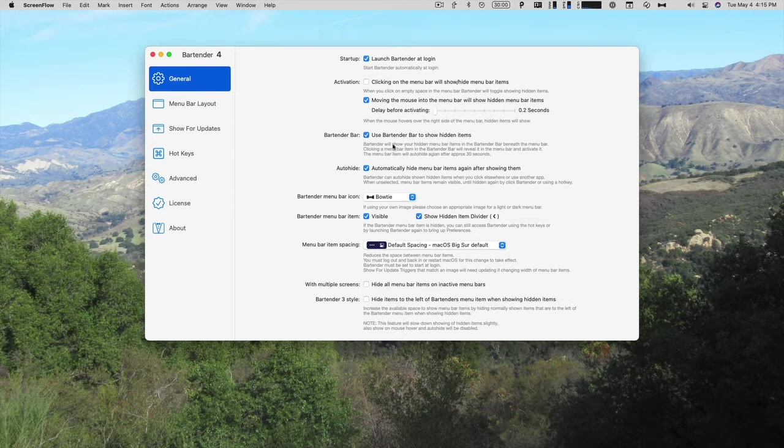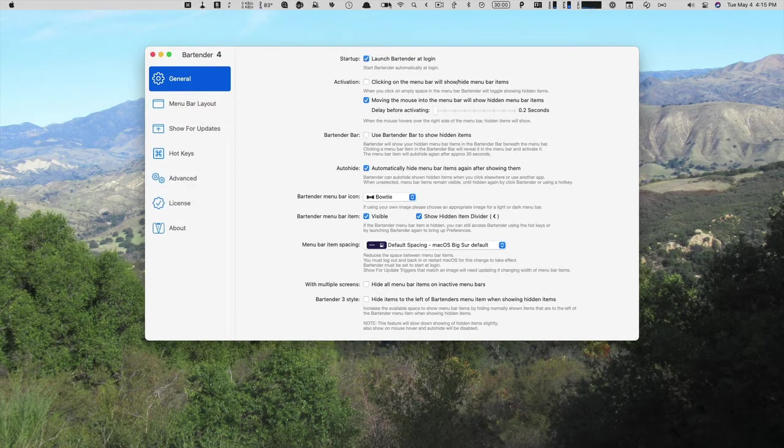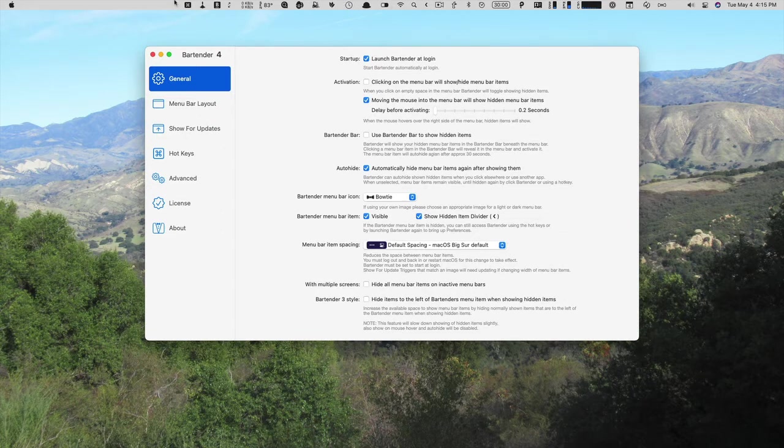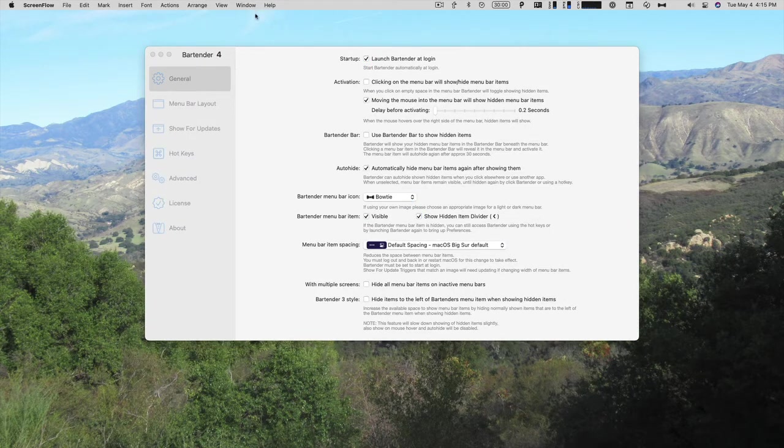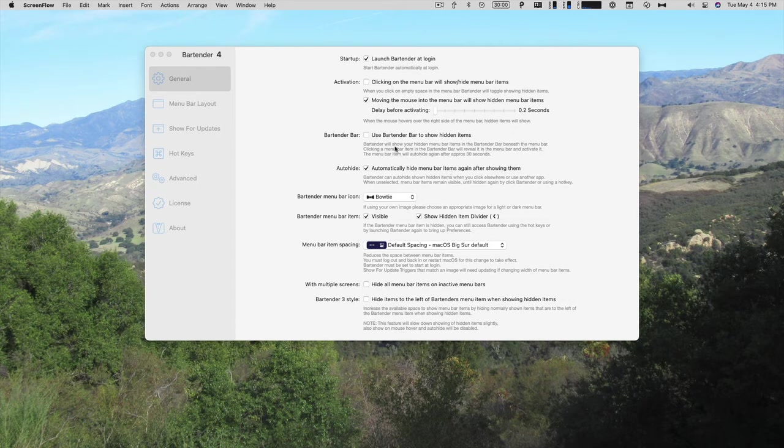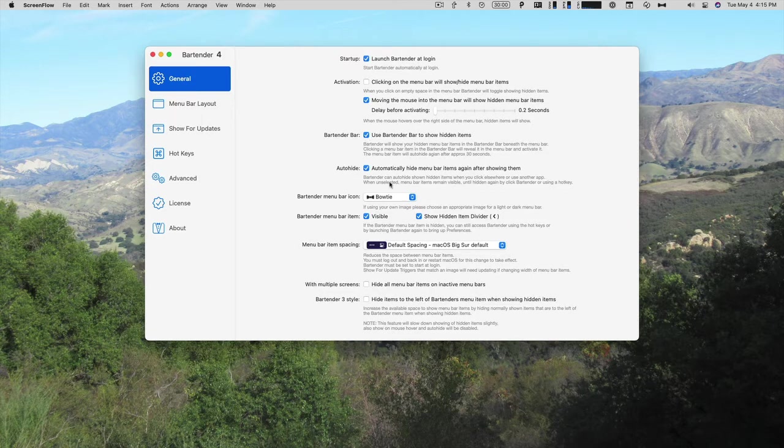You can use Bartender bar to show hidden items. So it will either be underneath, or it will take up the whole menu bar and get rid of the other menu items that are part of the applications, like help, window, view, arrange, action. I think I like having the little Bartender bar showing underneath. So I'm going to click that on.